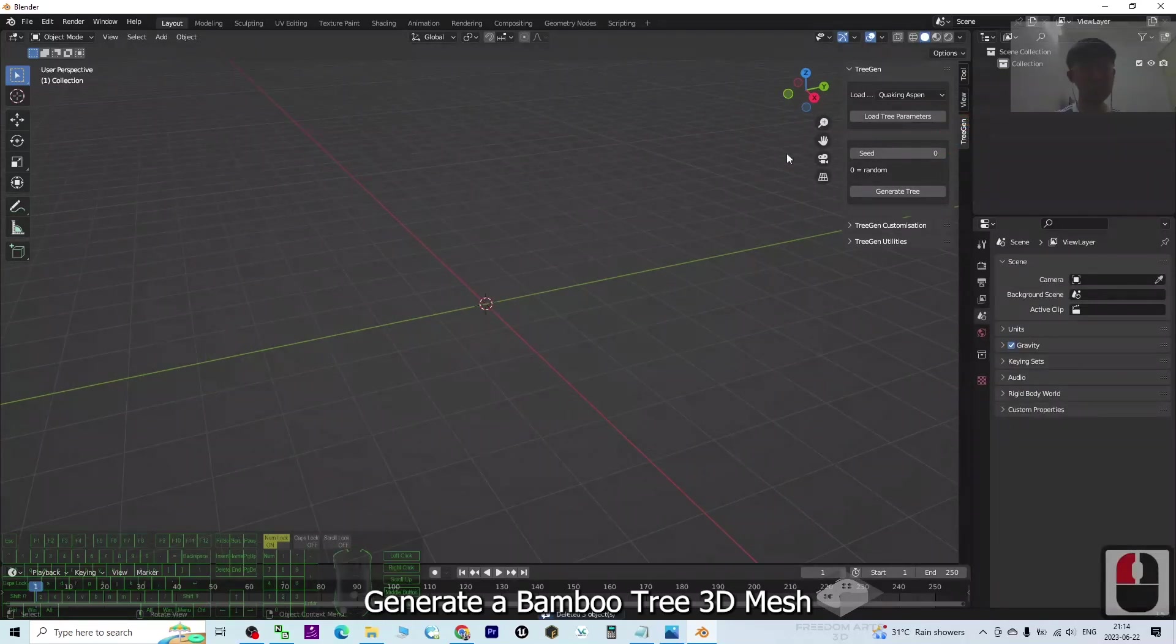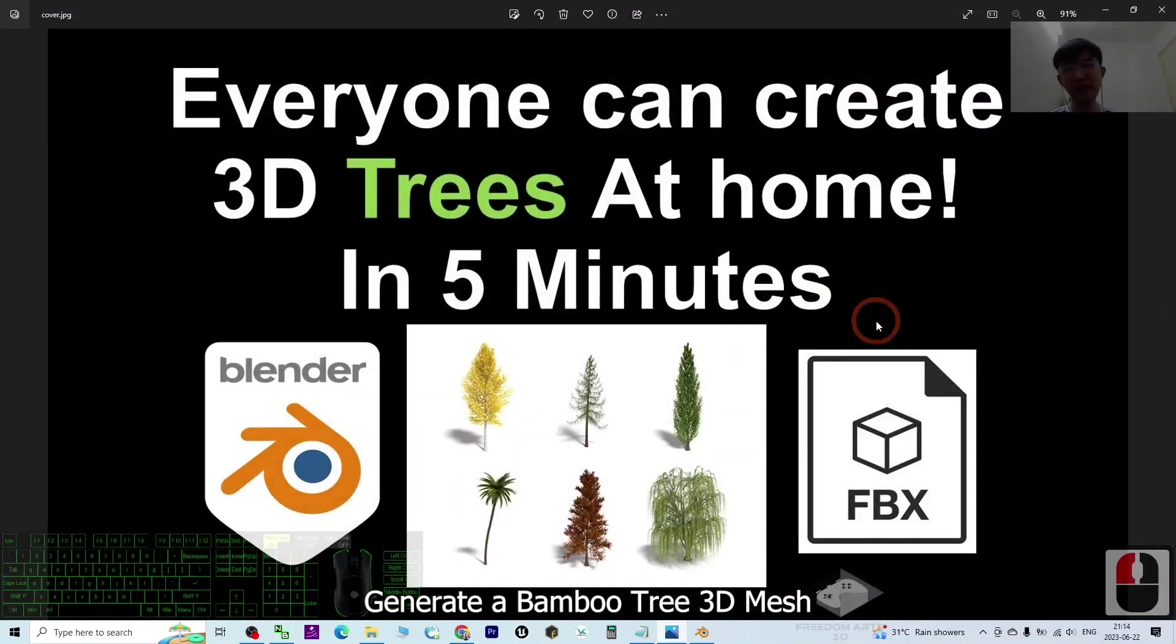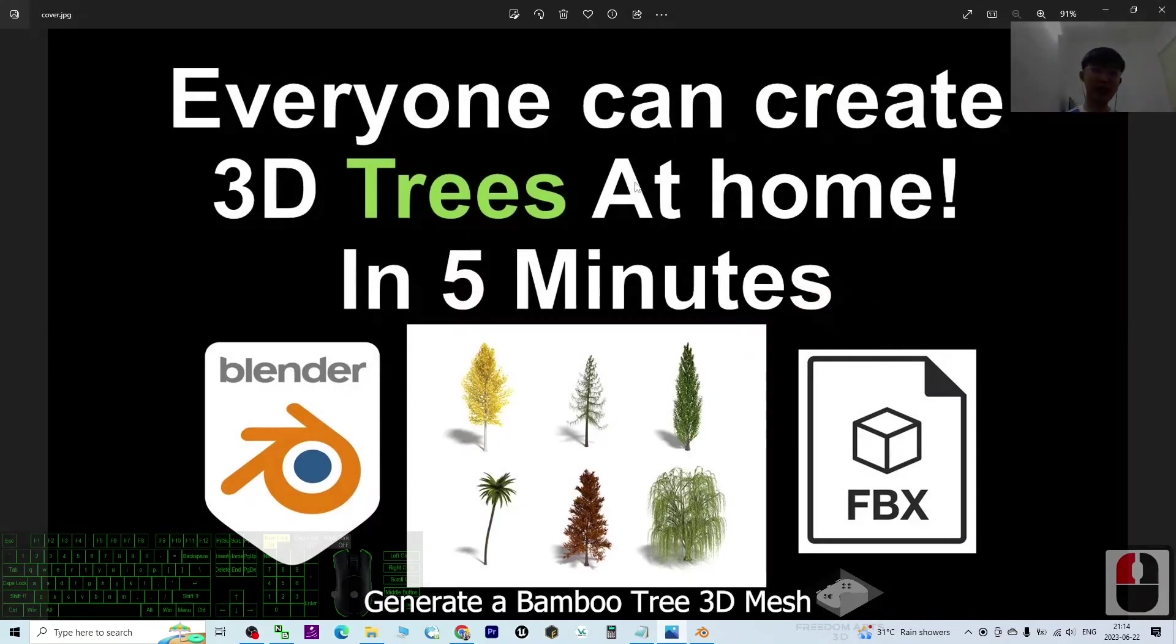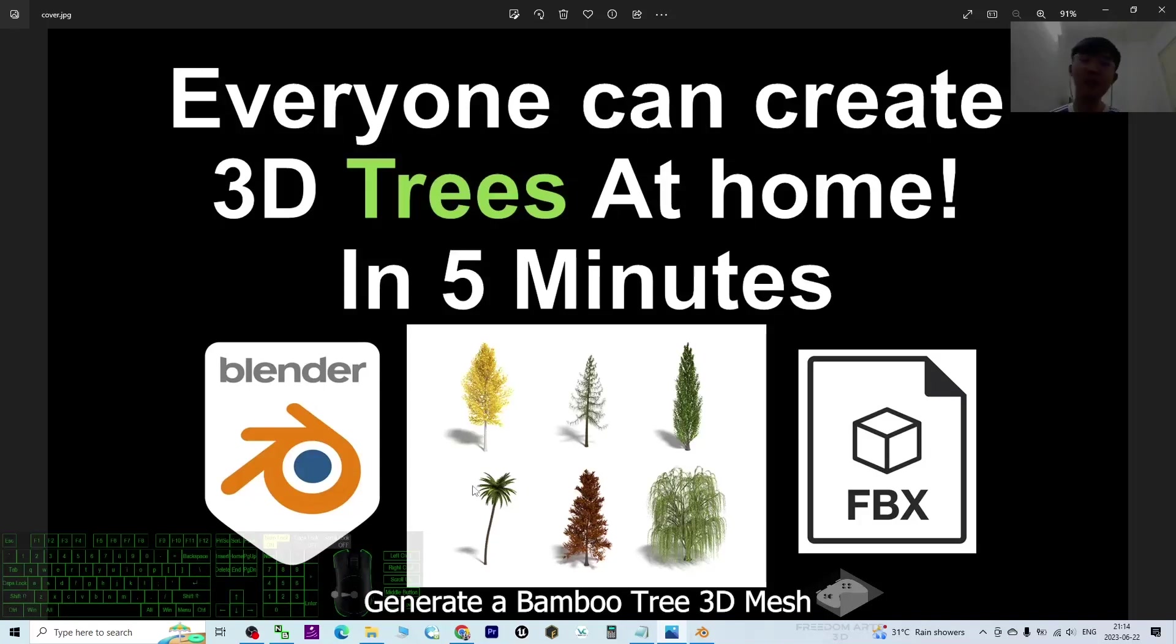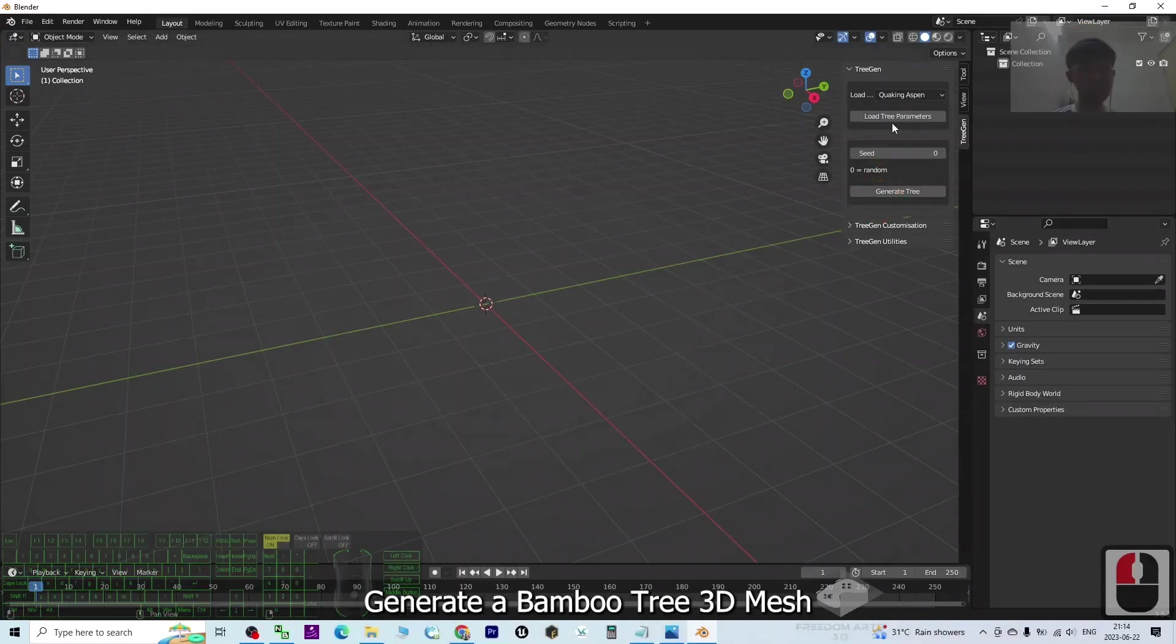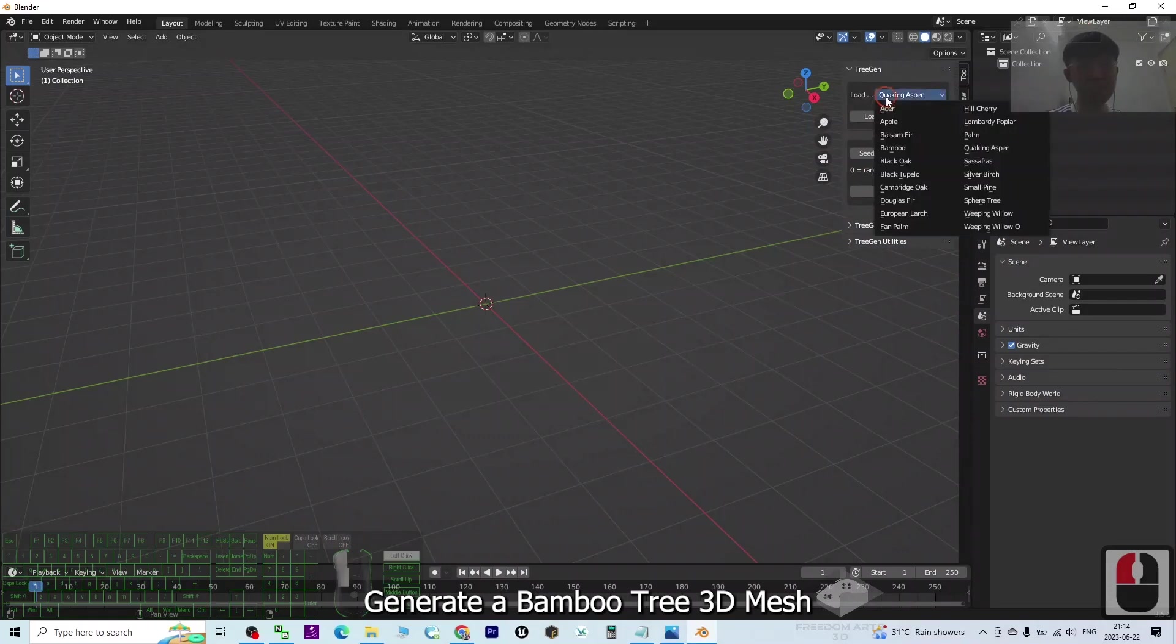Now the tree generator is here. As I already mentioned, everyone can create 3D trees at home in just five minutes. You can create almost every type of tree in Blender. You can just look at here - click here.